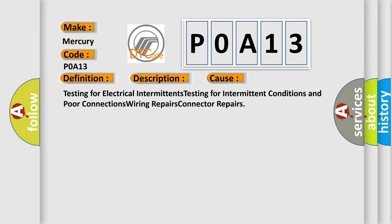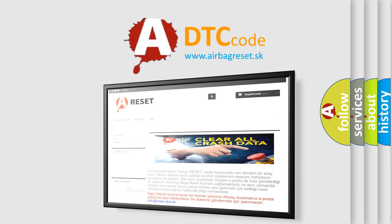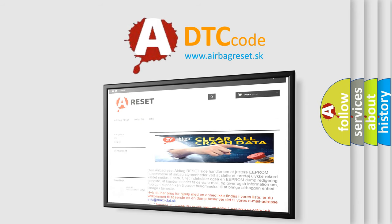The Airbag Reset website aims to provide information in 52 languages. Thank you for your attention and stay tuned for the next video.